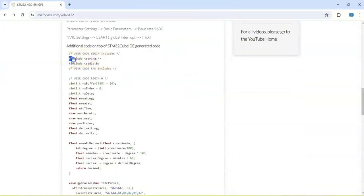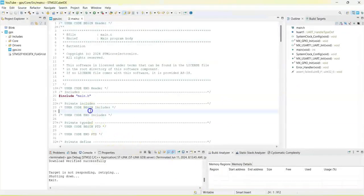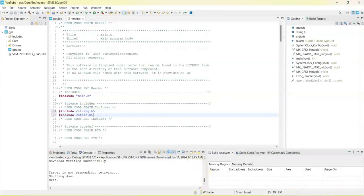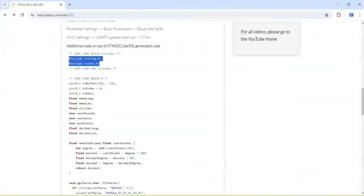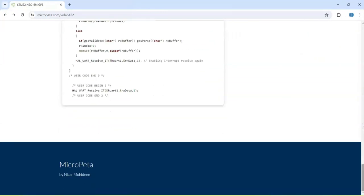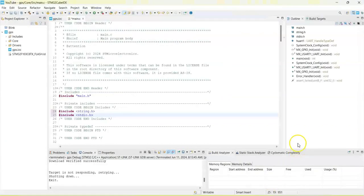The diagram pictures are here, the Cube IDE setting also here, the code includes. We put these two lines: user code includes. We go to Cube IDE and paste it here. Then user code 0, we copy from here until user code end 0. Copy it, go to Cube IDE, user code 0 is here, we paste it here.